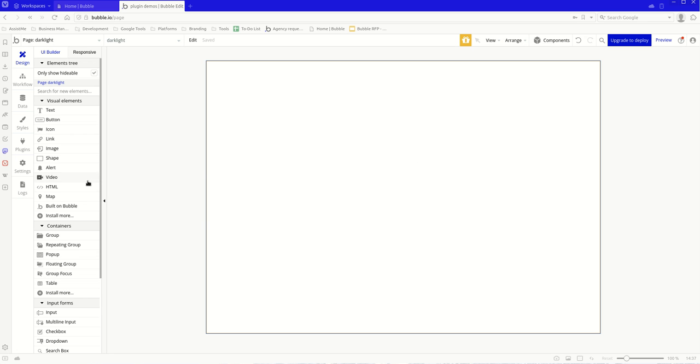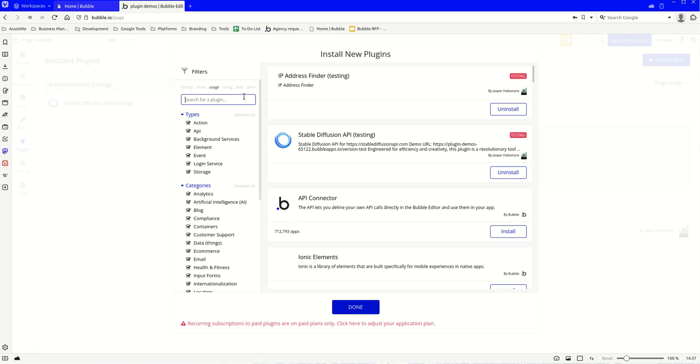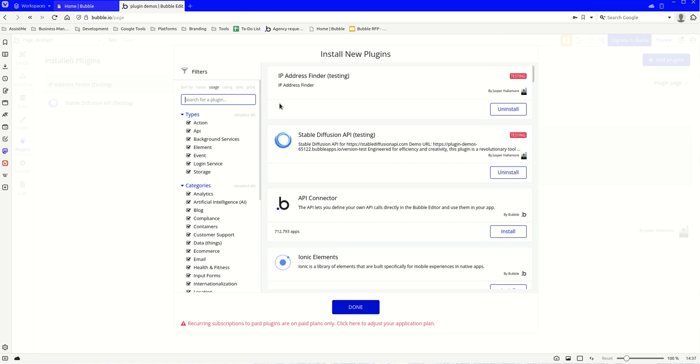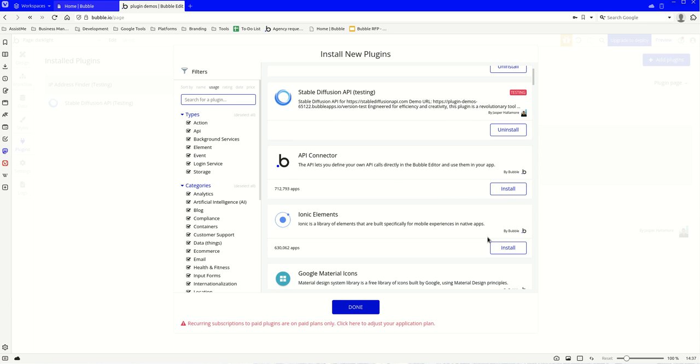So let's dive straight in. The first thing you're going to need to do is come to your plugins. You're going to need to go add plugin and you're going to need the Ionic Elements, and that's so we can have a little toggle. So let's install that.